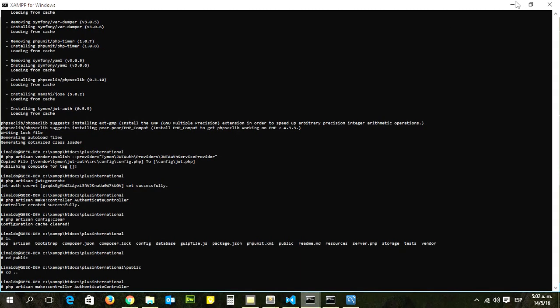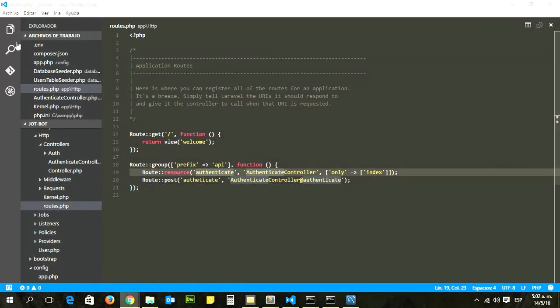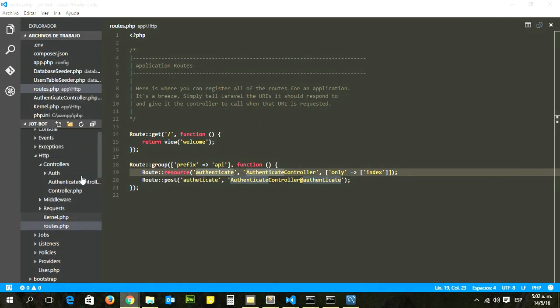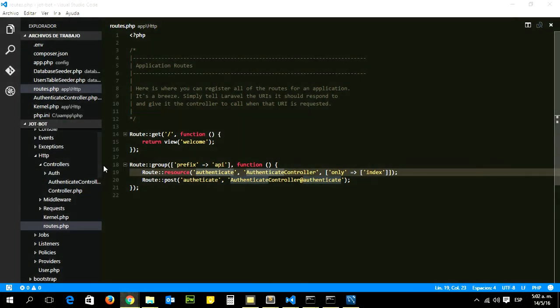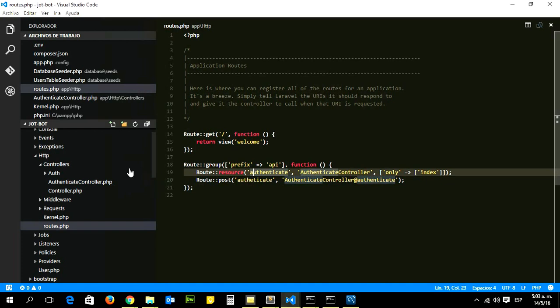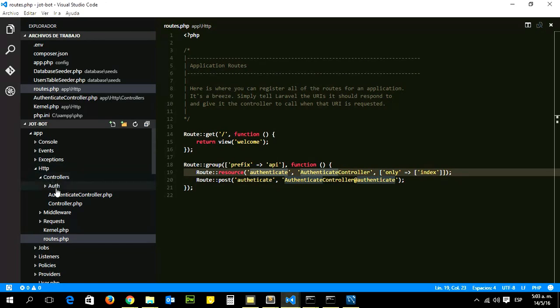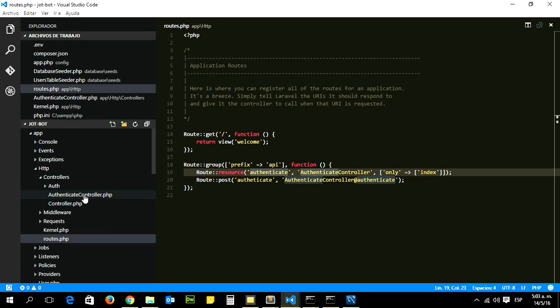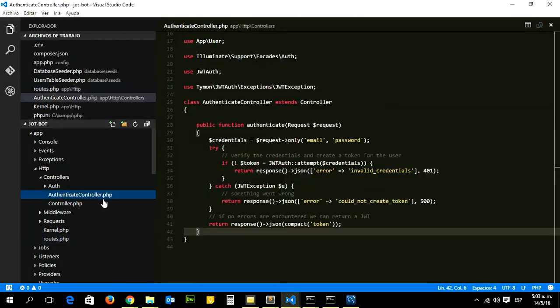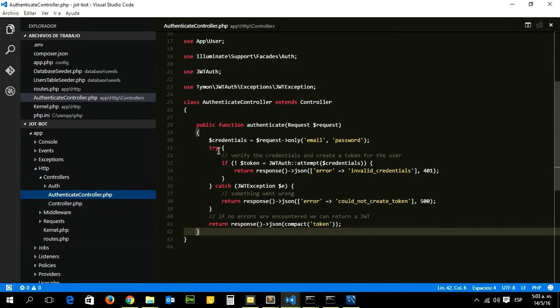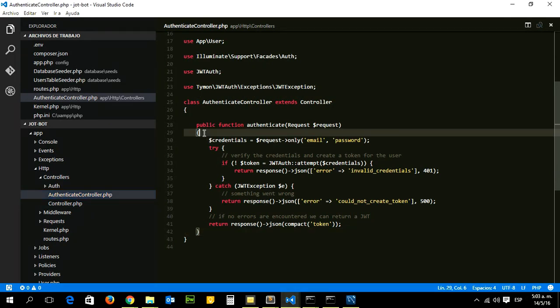To locate the file, your file will go to first app, then HTTP, and then controllers. Now you can see the new file that was created, AuthController. Once you locate the file, you can add this new method into your project.